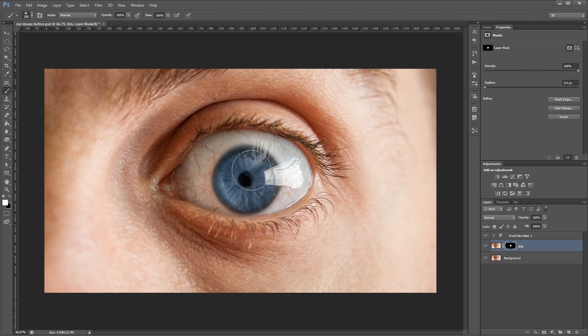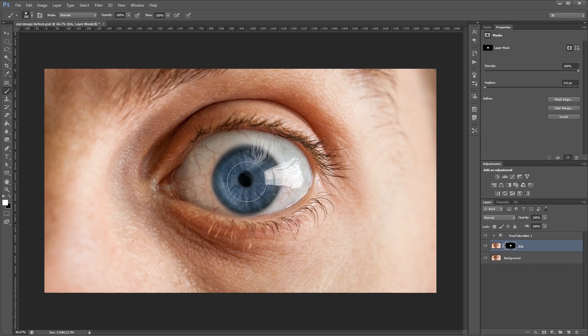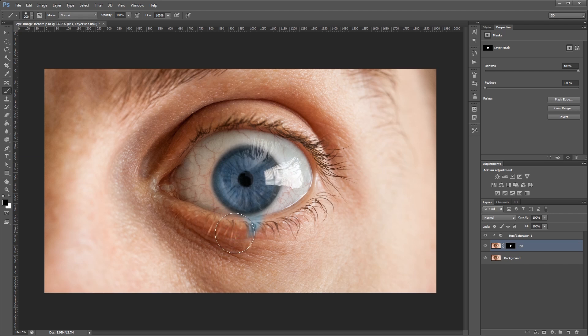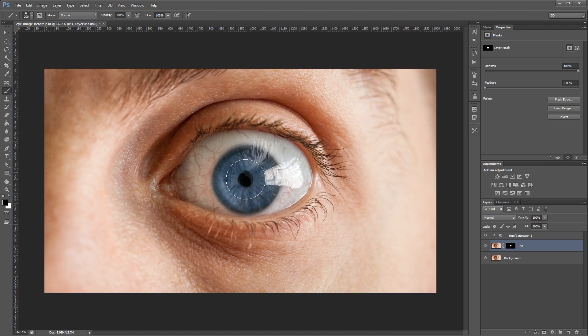And the beauty of using a layer mask is that you can always come back and adjust things later. So say I accidentally overpainted here, I can just switch my color to black and paint back over that. And it will hide it, rather than having to delete parts of the actual layer.